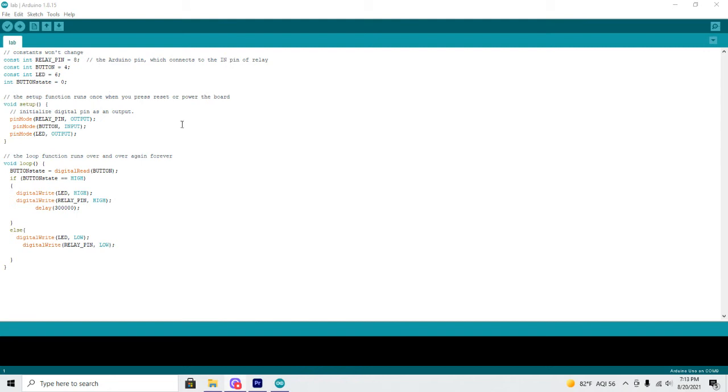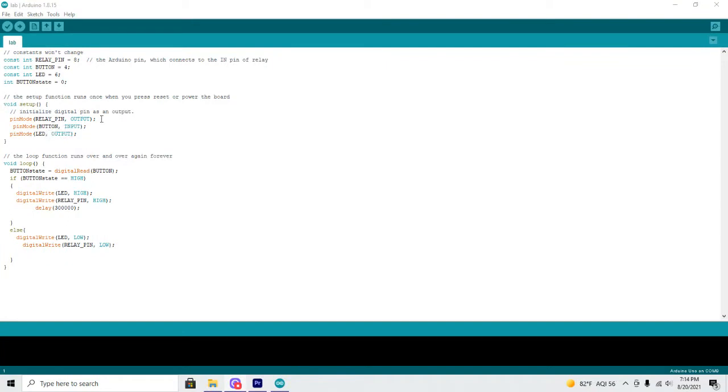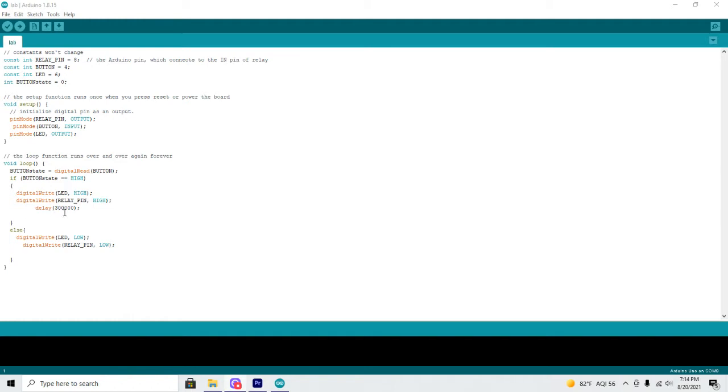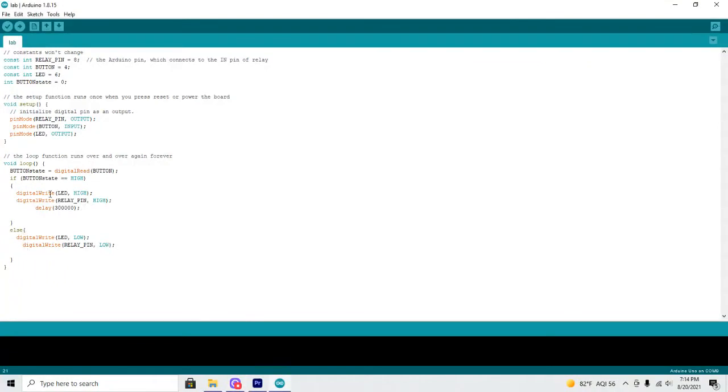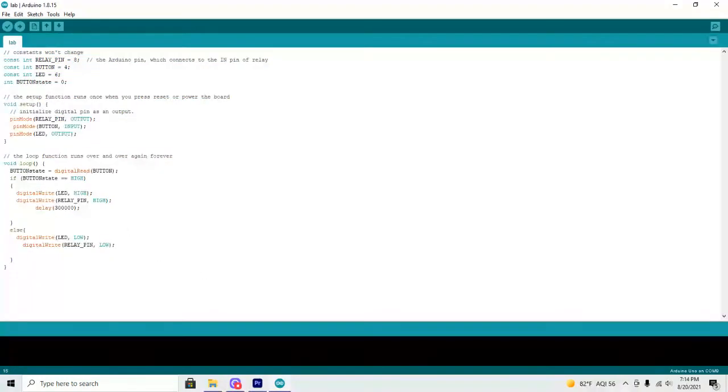Here is the code for this project. We go ahead up here at the top and include some constants. The relay pin is pin 8, the button pin is pin 4, and the LED is pin 6. We also create a button state integer, not equal to 0. Down here at the setup, we will call the relay pin and the LED pin outputs, while we call the button pin an input. And down here in the loop section, we've got the button state. When the button state is high, so when the button is pressed, the LED and the relay pin go high, and that will turn the light on for 300,000 milliseconds, which is 5 minutes. When the LED and the relay pin are not high, they are off. This one is pretty simple, pretty short, and easy to do.